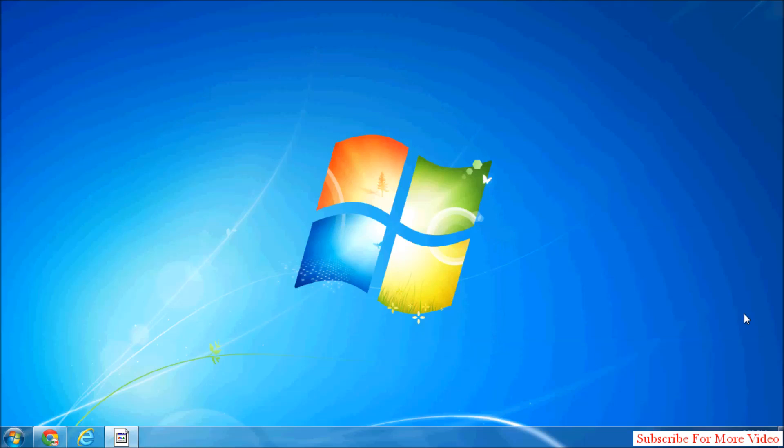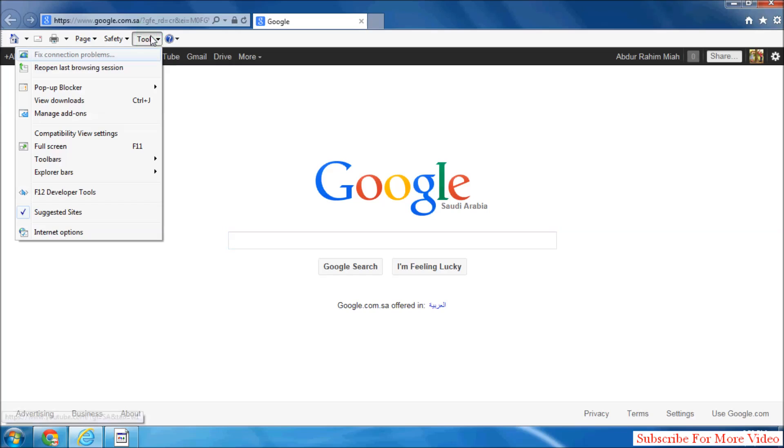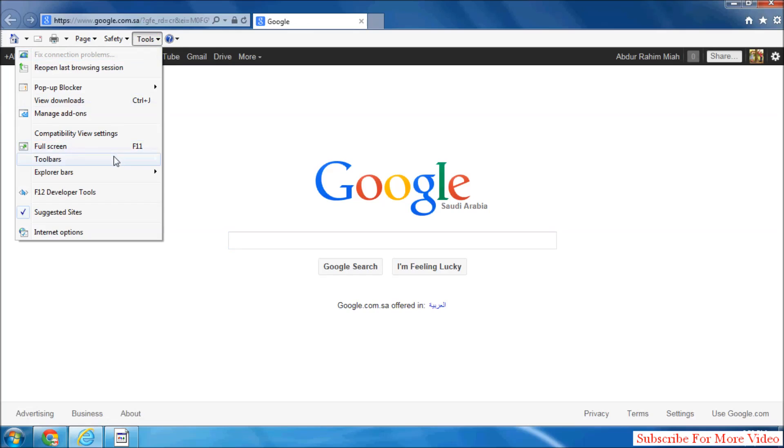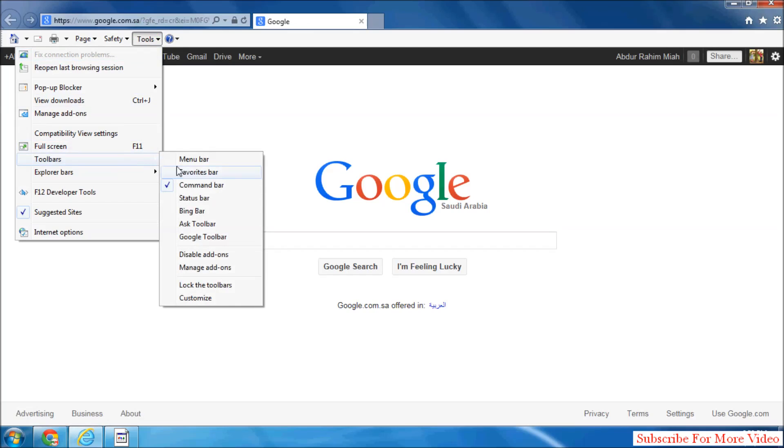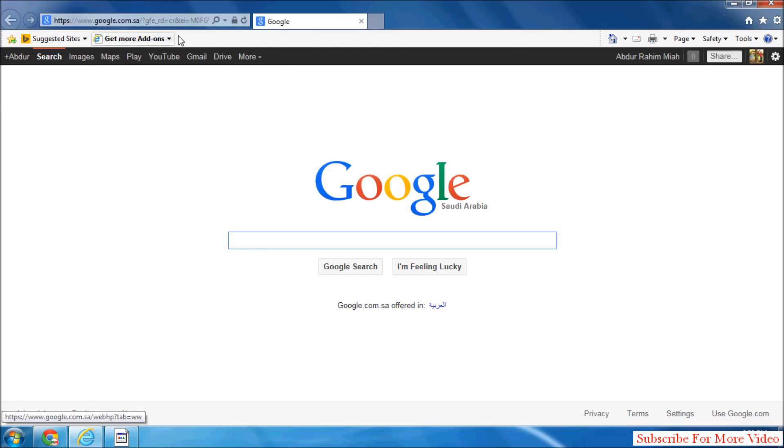So let's take a look how to do that. Run your Internet Explorer and then click on Tools, and then click on Toolbar and then check this Favorites Bar and it will appear here with your command bar.